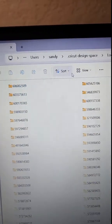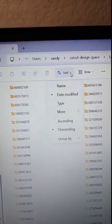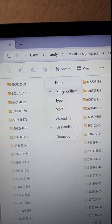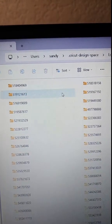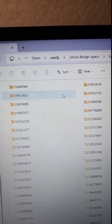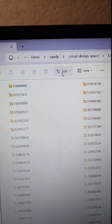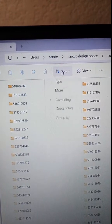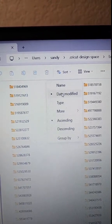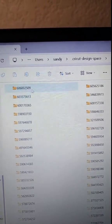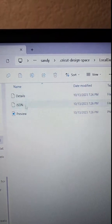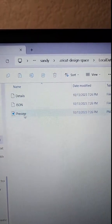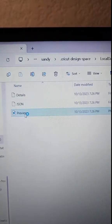Now you're going to want to sort by date modified and make sure that you sort it by the newest date and click on that first number. There is your preview as a PNG.